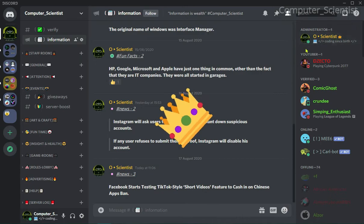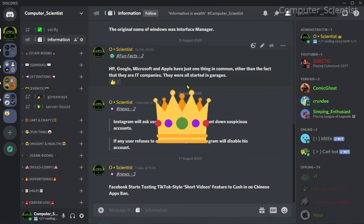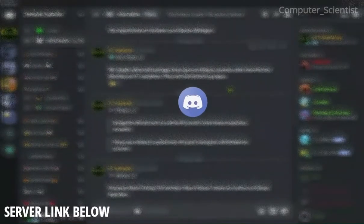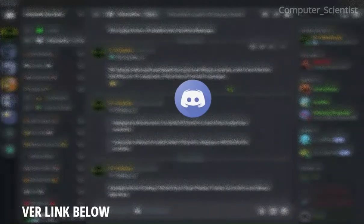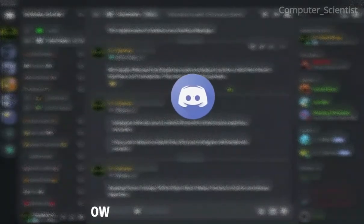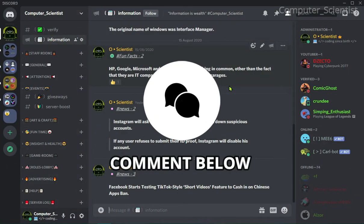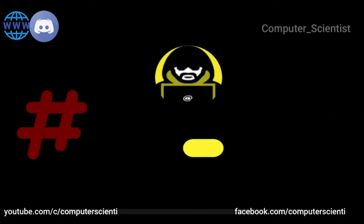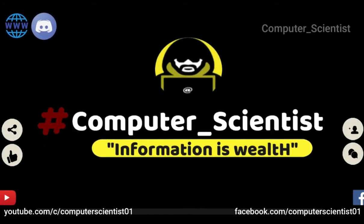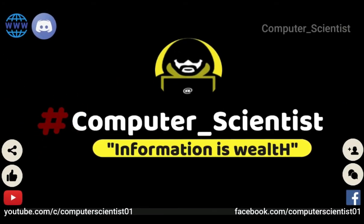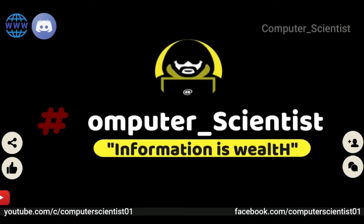So guys, that's all about the crown icon and thanks to Discord for this cool feature. Don't forget to like and share this video, and if you have any feedback, suggestions, or questions you can mention them below in the comments. Thanks for watching.